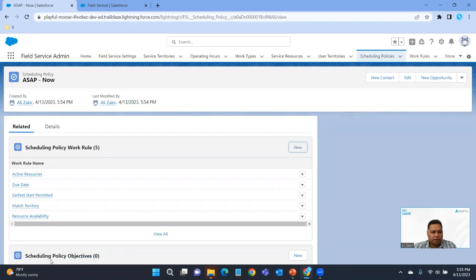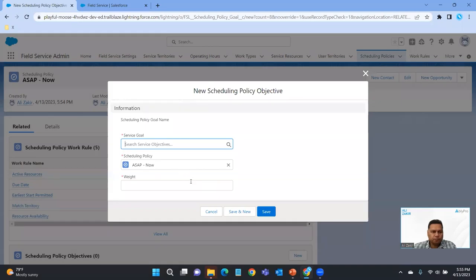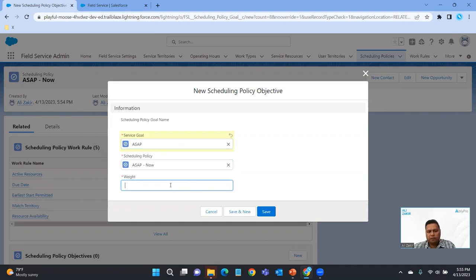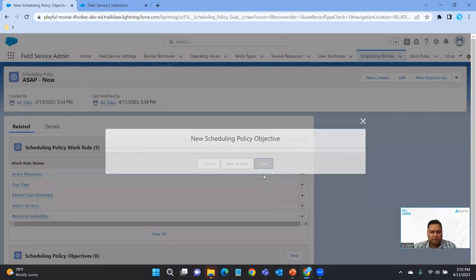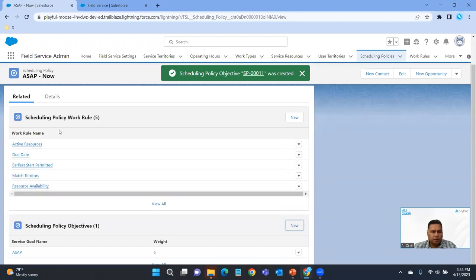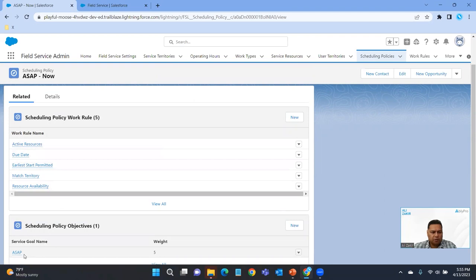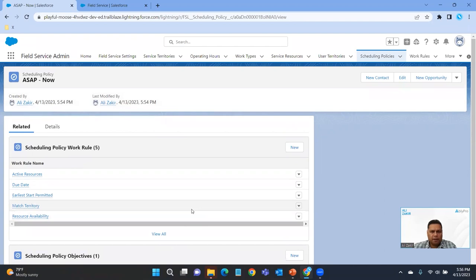Right now we don't have anything defined under the actual objectives, so let's click New. We'll add ASAP and give it a rating of five. So we've got our work rules defined for the scheduling policy, and we also gave it ASAP a 5. That's the basic way you would define and create a scheduling policy.